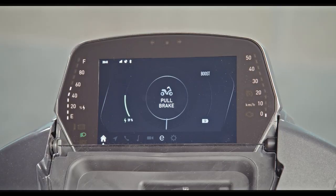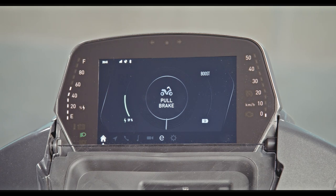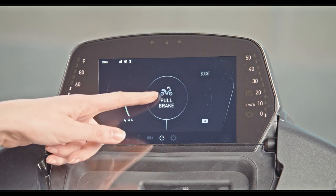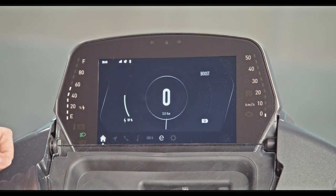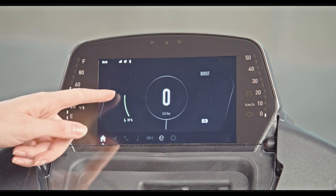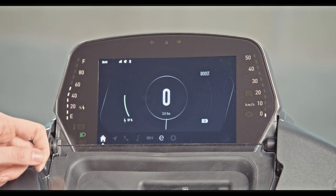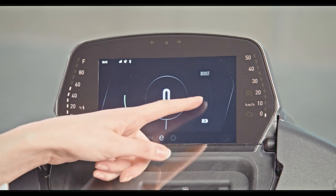This video shows how to use the infotainment system of your U-Jet. The home screen of the U-Jet shows the dashboard with the key information. This includes alerts, if any, current speed, battery charge, and the throttle position.